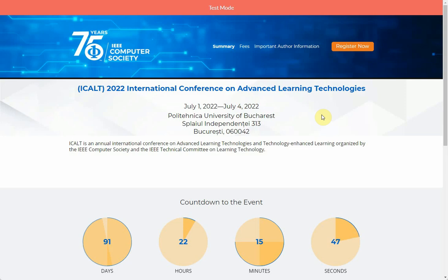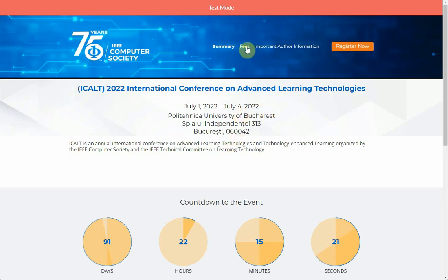Hello everyone. In this video I'm going to show you how to use the online registration system to make a registration for iCard 2022, either author registration or non-author registration process. The first screen you will see looks like this one. You can see the fees and important information, and you can click 'Register Now'.